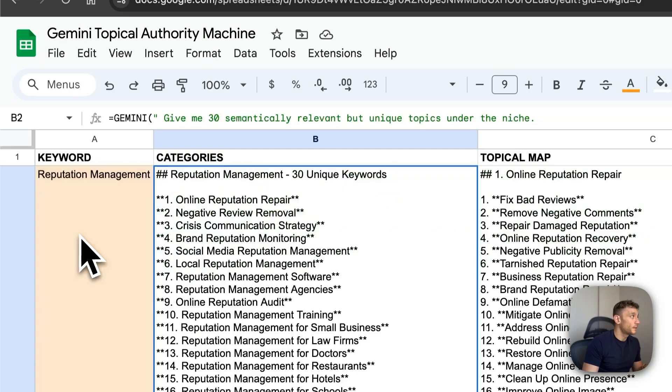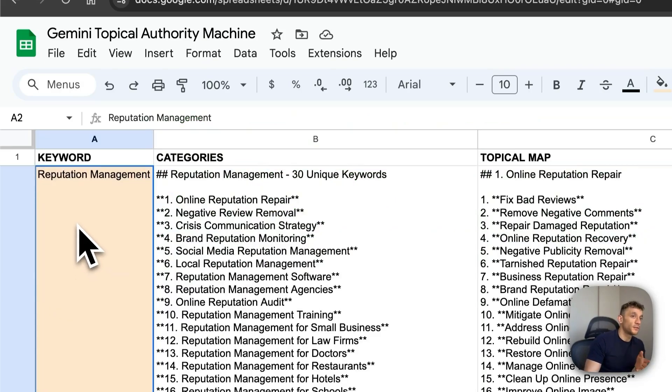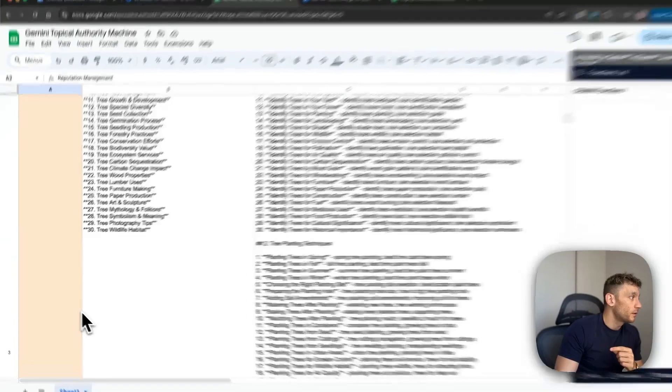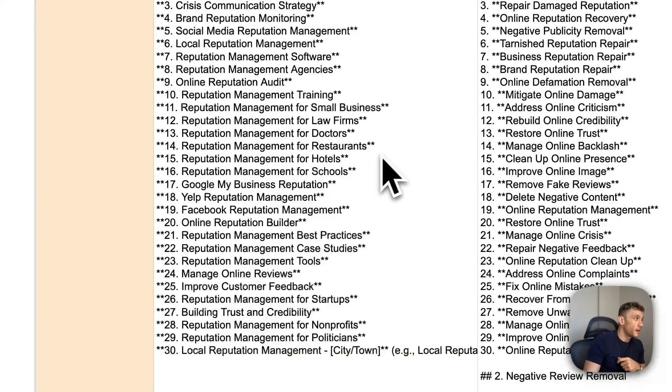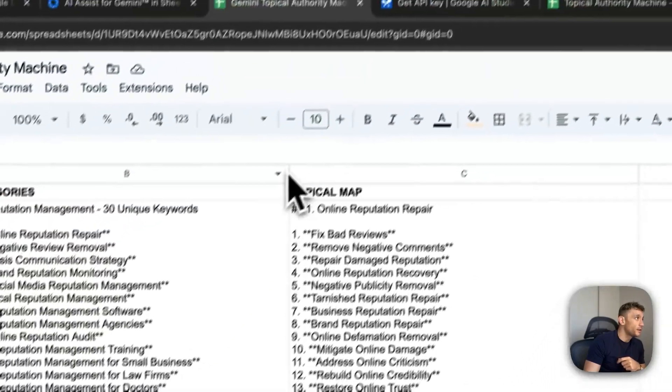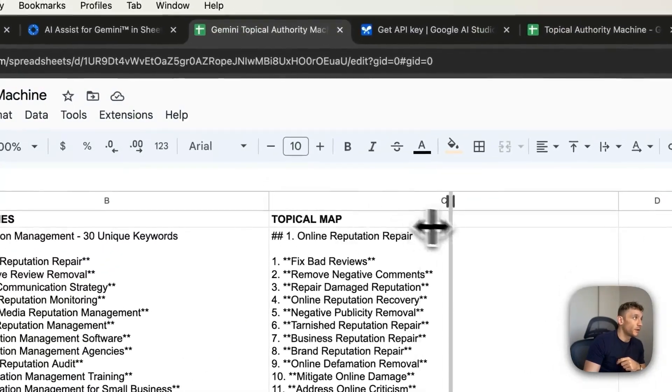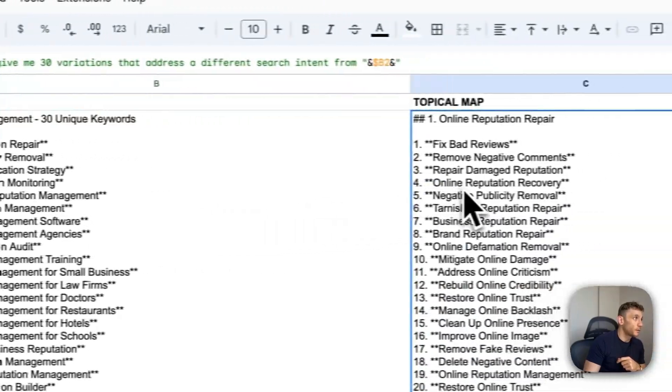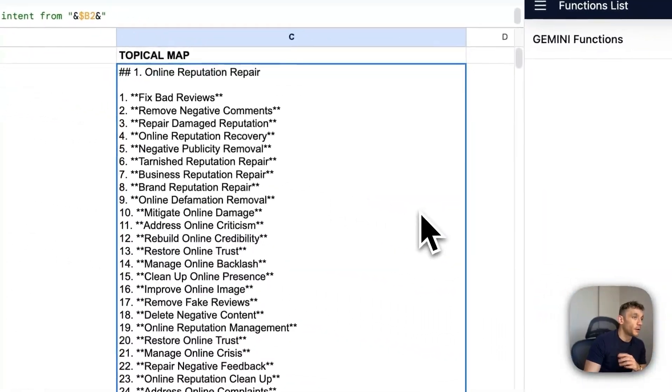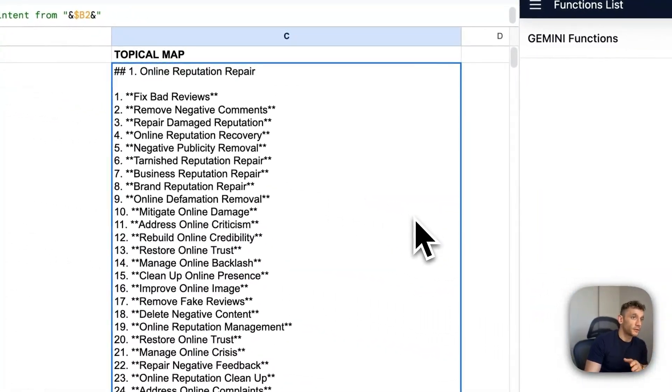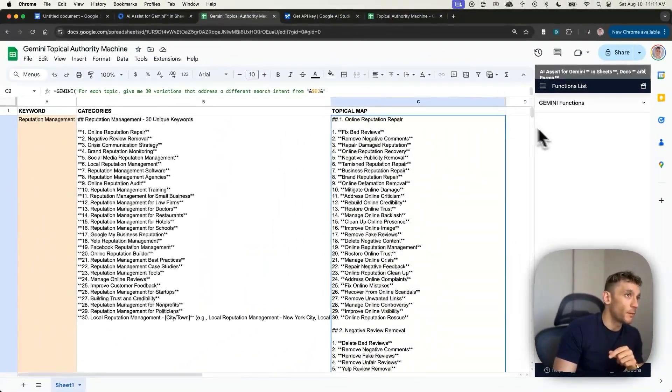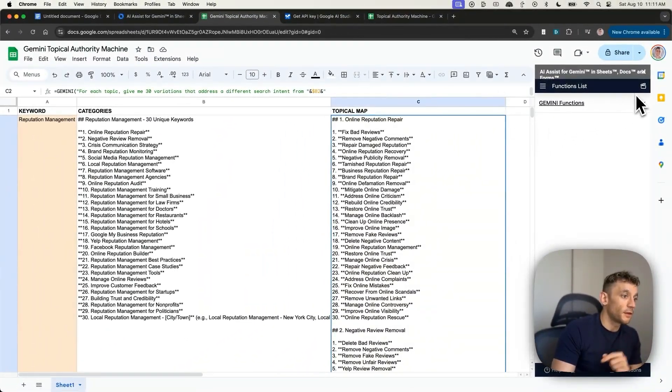If you're doing this for multiple websites and multiple clients, you can just drag the keywords and the formulas down. But either way, you've got a nice little topical map. As you can see right here, we've got the keyword, we've got the categories, and we have the topical map. So the categories for each relevant section of the topical map. Easy stuff.